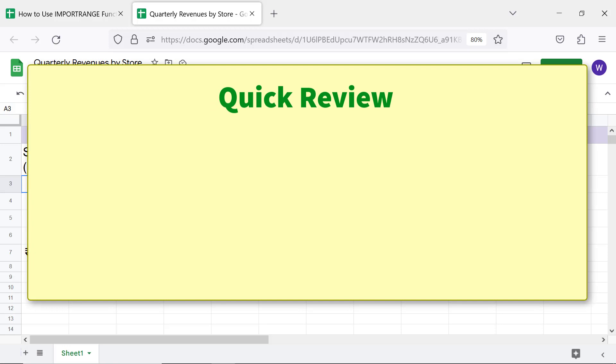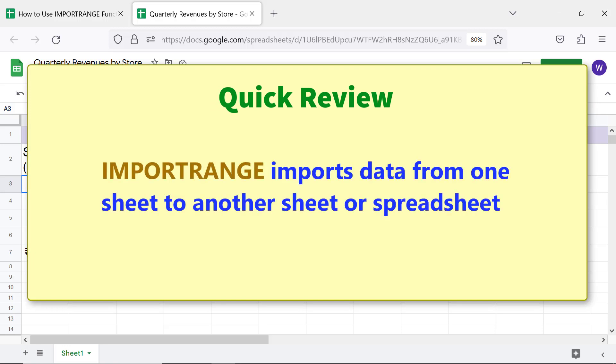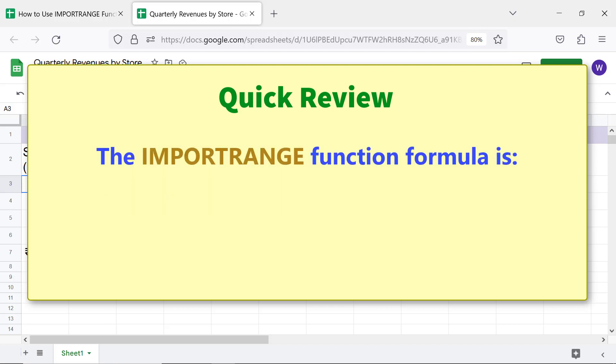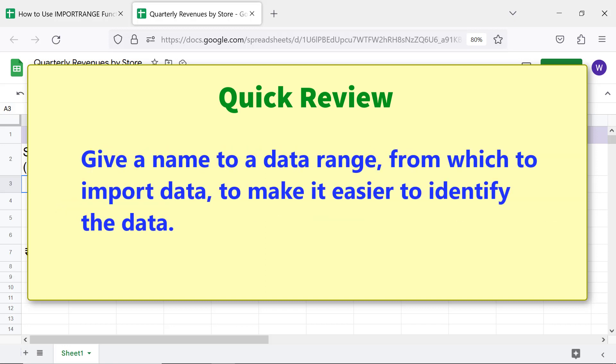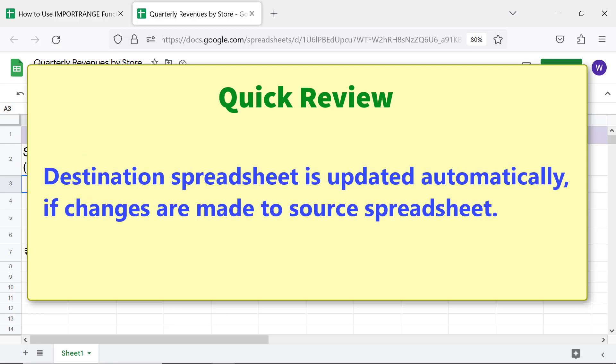Quick review: IMPORTRANGE imports data from one sheet to another sheet or spreadsheet. Give a name to the data range from which you want to import data, to make it easier to identify. The destination spreadsheet is updated automatically if changes are made to the source spreadsheet.